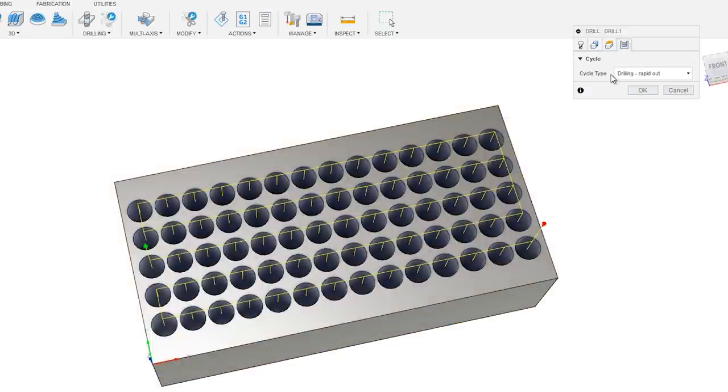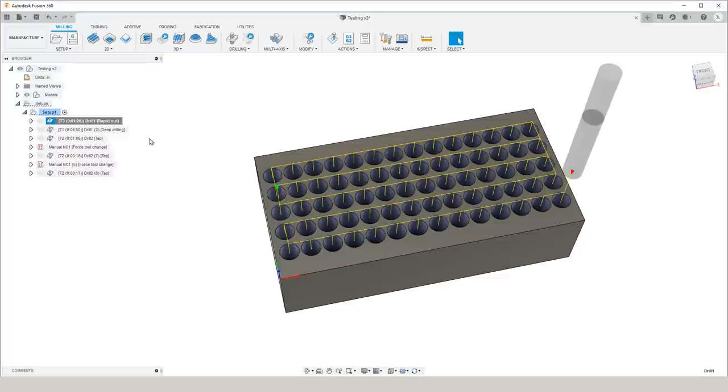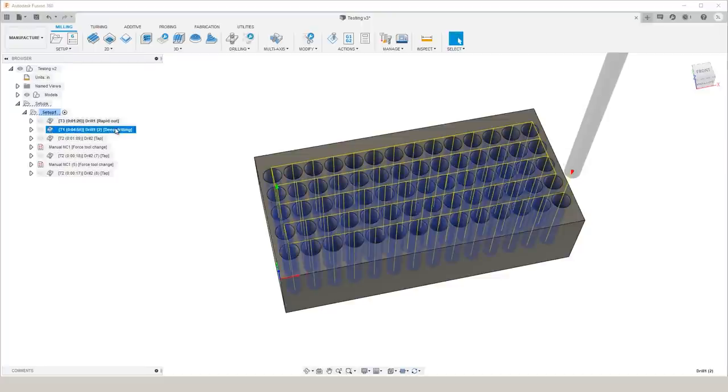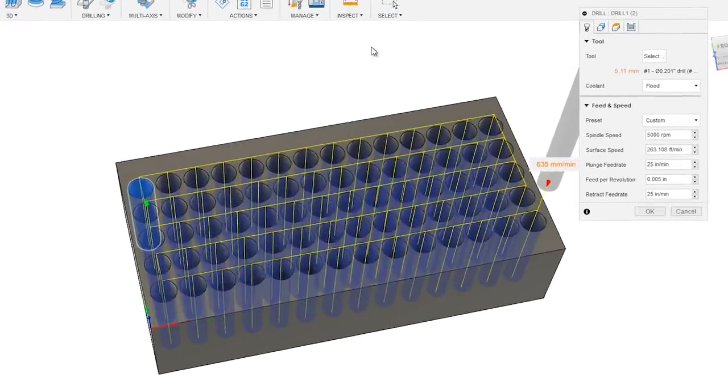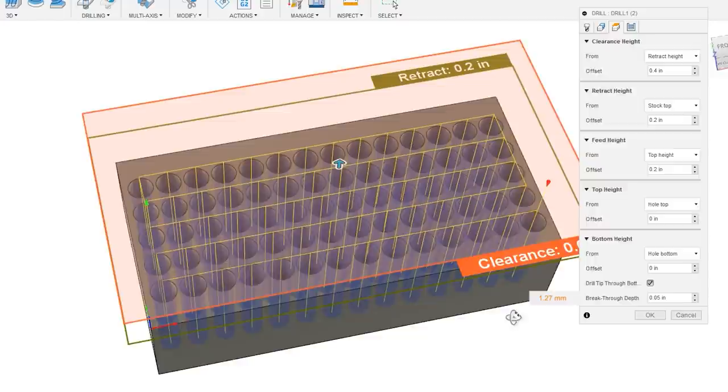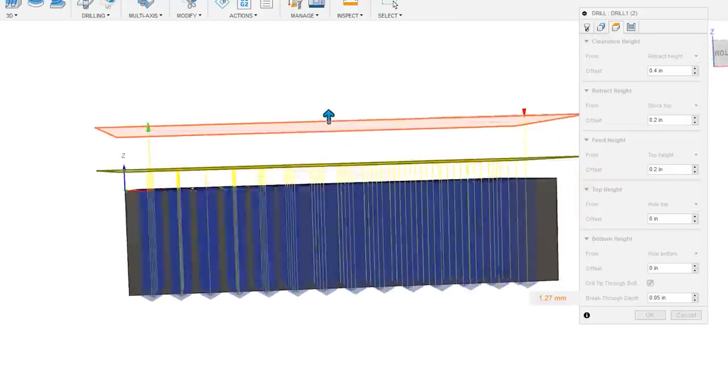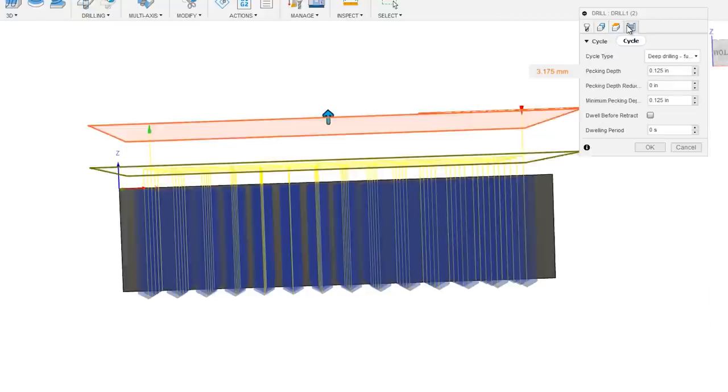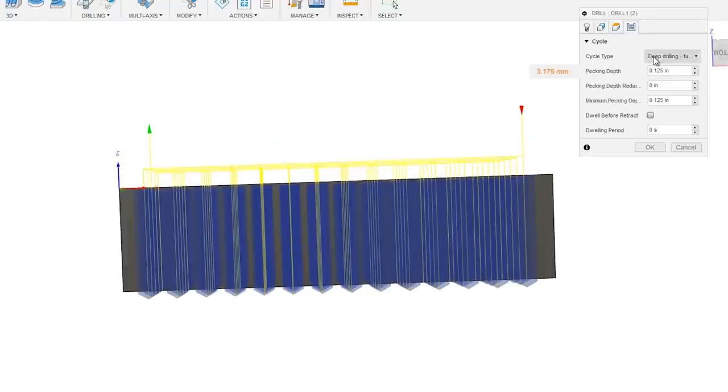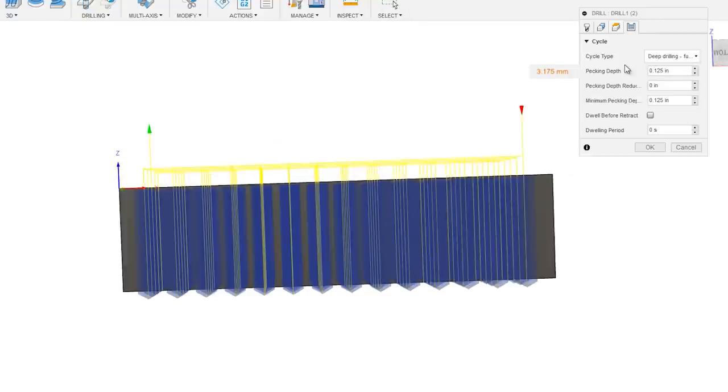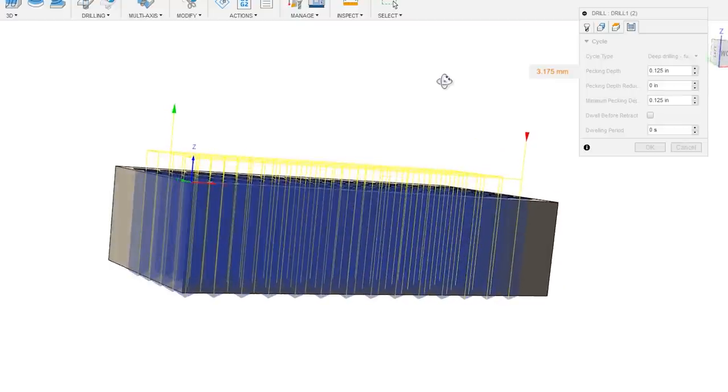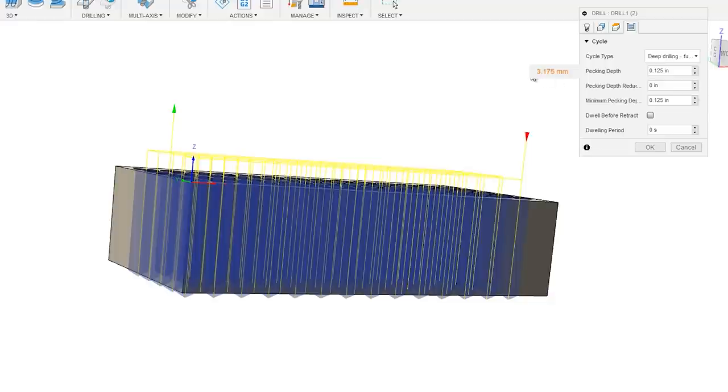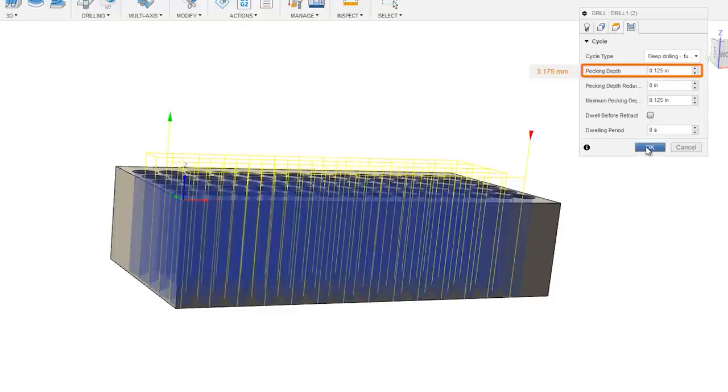We're just going to use a normal drilling cycle and then immediately follow that up with a high speed steel number 7, 0.201 diameter drill bit. For that we're going to spin it at 5000 RPM again, plunge at 25 inches per minute. We're going to go all the way through. The tip is going to break through by 50 thousandths and we're going to use deep drilling with full retract. In this hole we're going about five times the diameter for our depth, so we're definitely going to peck it to help get those chips out. We're going to use a pecking depth of one eighth of an inch.